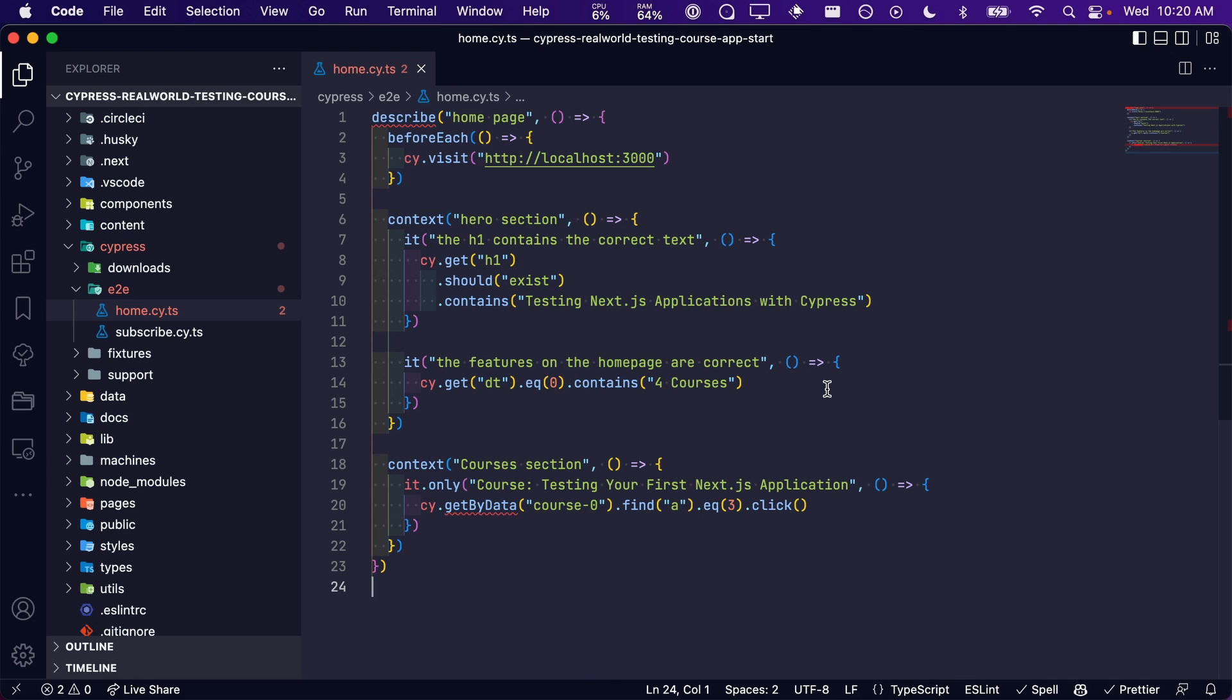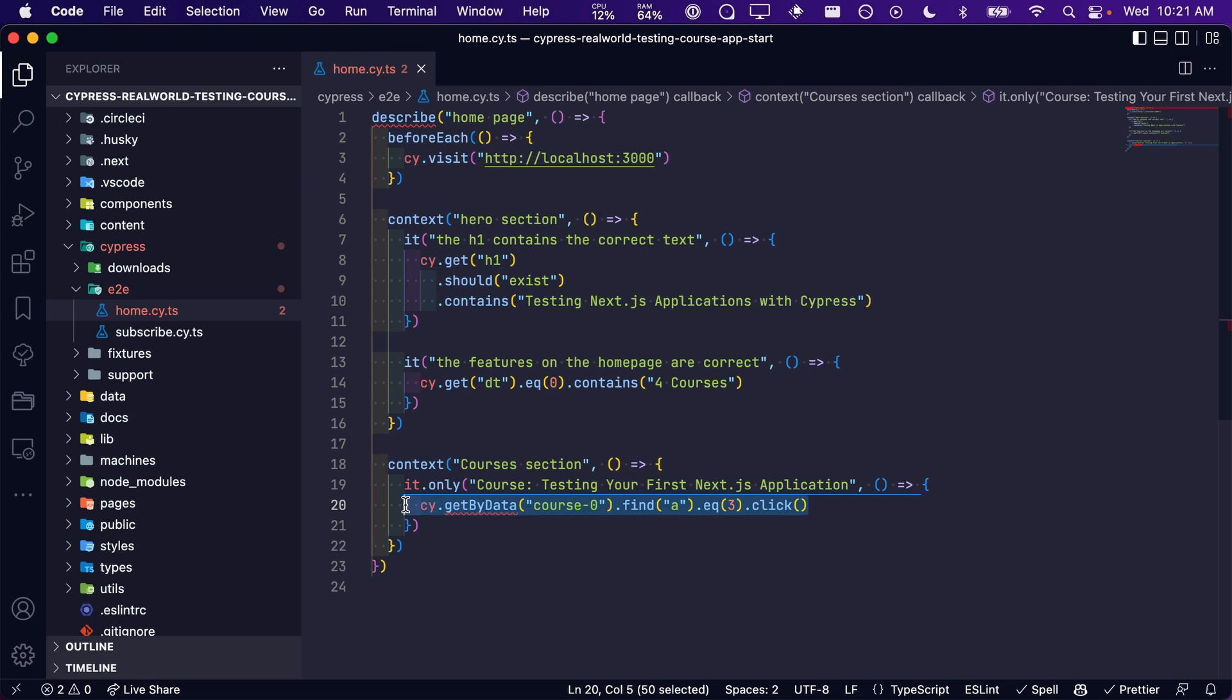But sometimes you are unable to make modifications to the markup, and as a result, you need to do things like this. This is quite brittle and should only be used sparingly. If a lesson is added or removed from our course, our test is going to break.